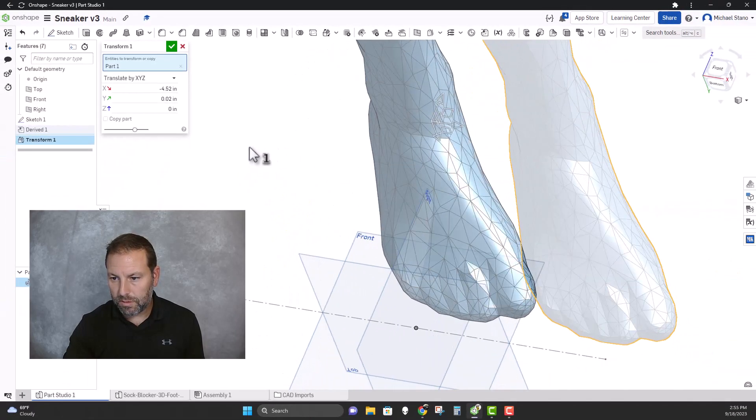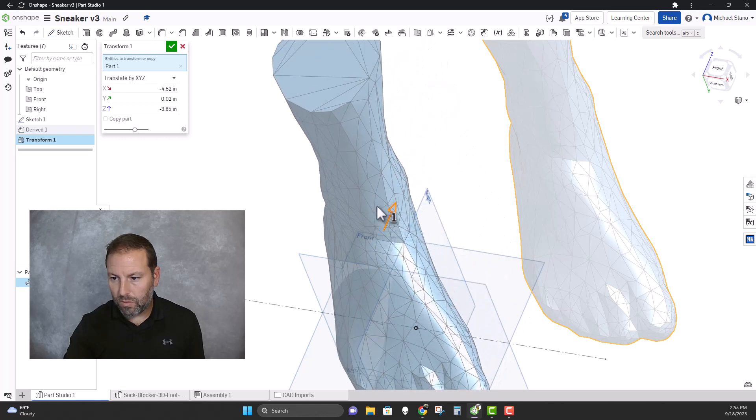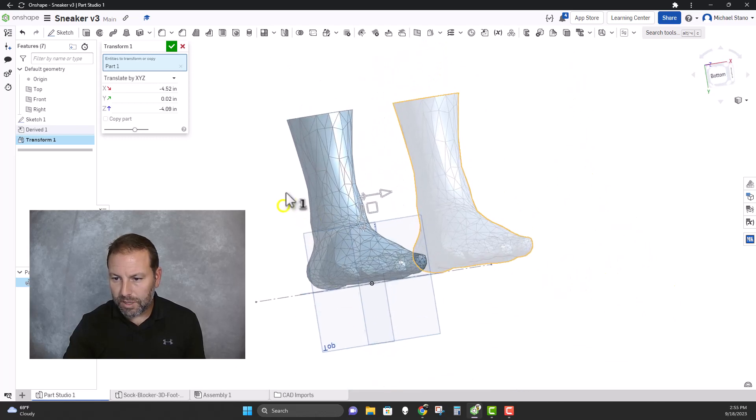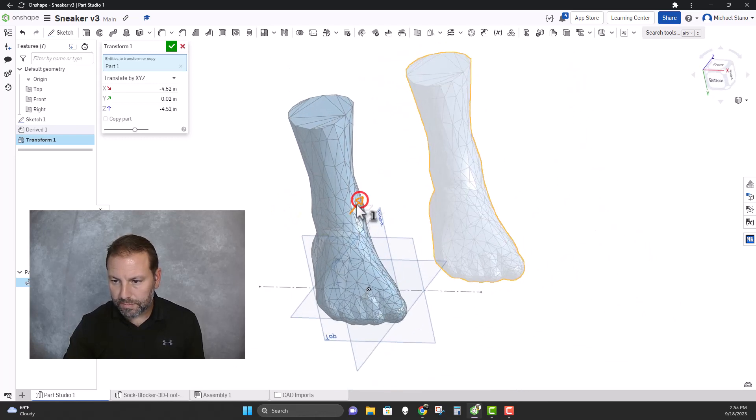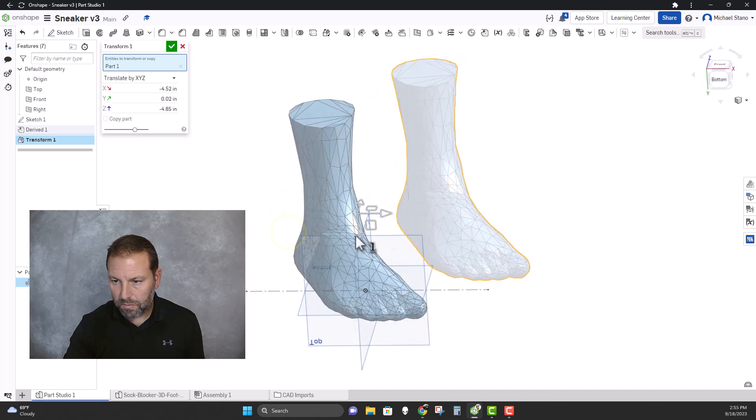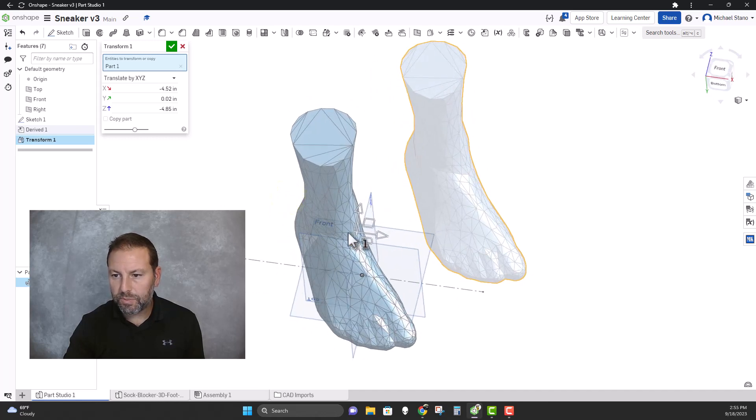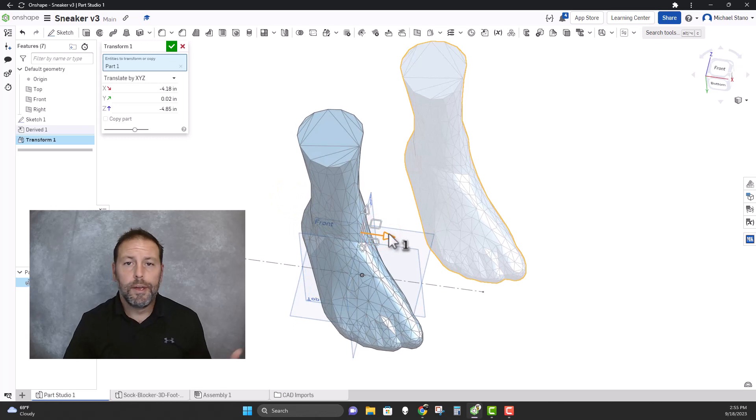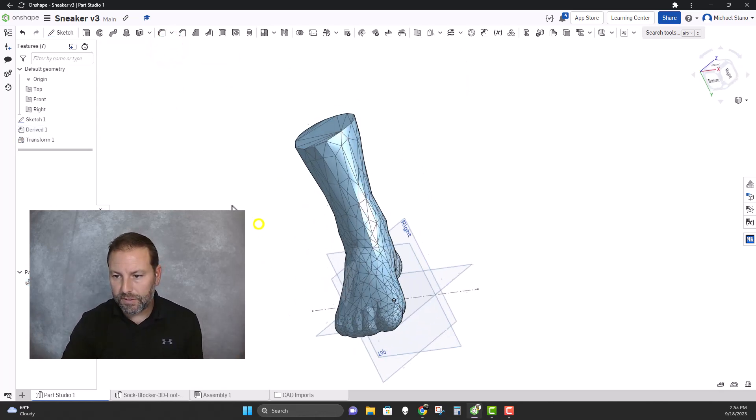And slide it over. Sometimes it imports a little bit better than others. And that looks pretty good. Let's just move it over a little more. You can go back and forth with this as much as you want. That's the first one.